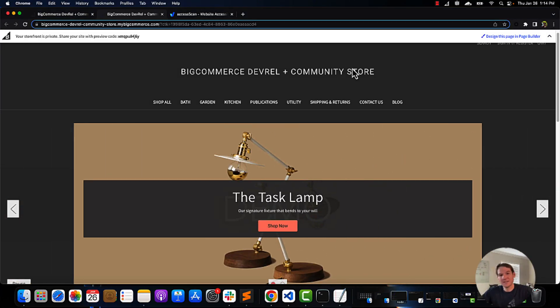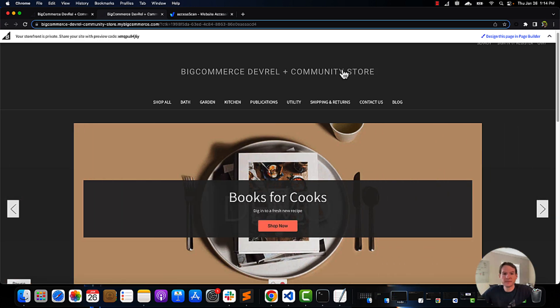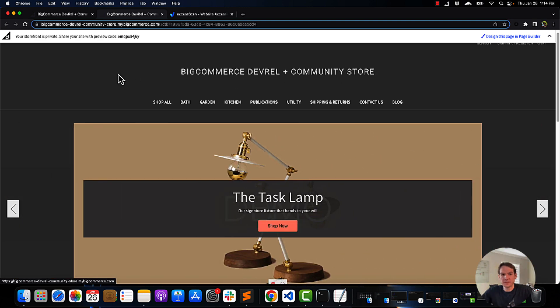Hello, and welcome. Today we're going to be talking about developing accessibility in your themes. Designing for accessibility means being inclusive to the needs of all users.